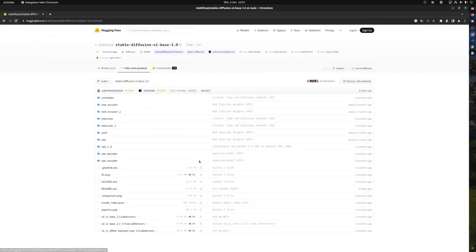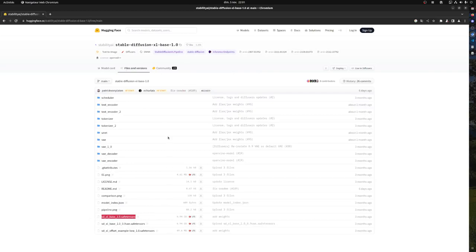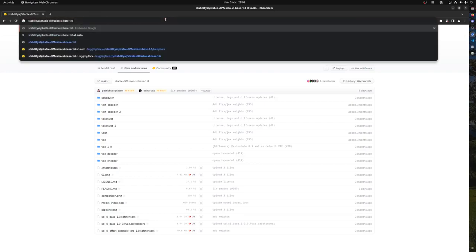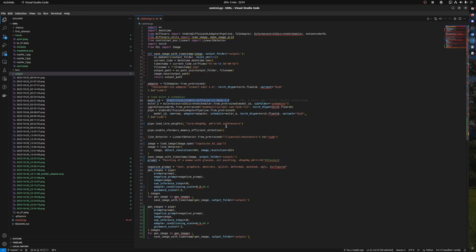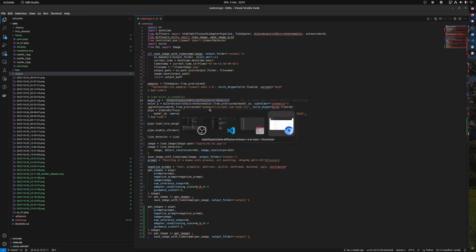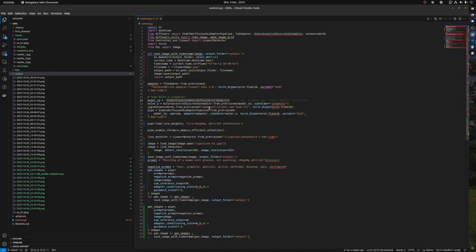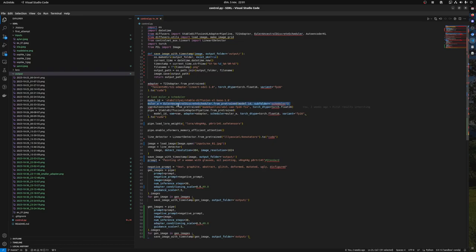Here you see we have these tensor files and this is what we need. You copy this and that's what you put here. Then you choose a scheduler, you can choose the default one, VAE Autoencoder.